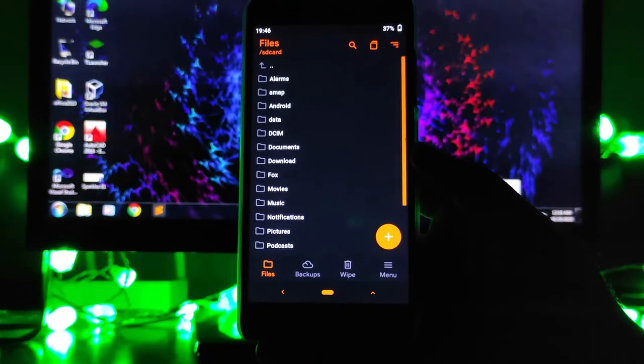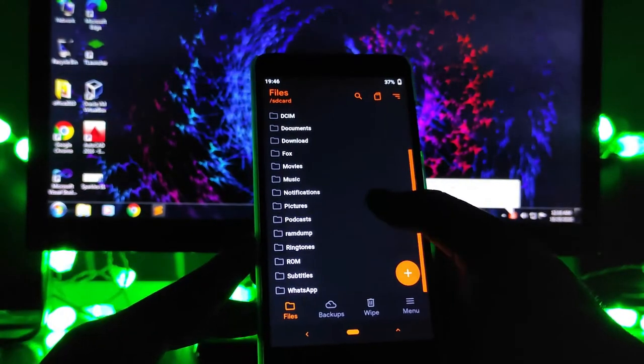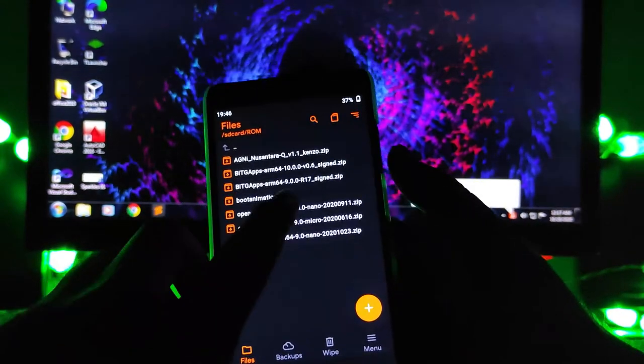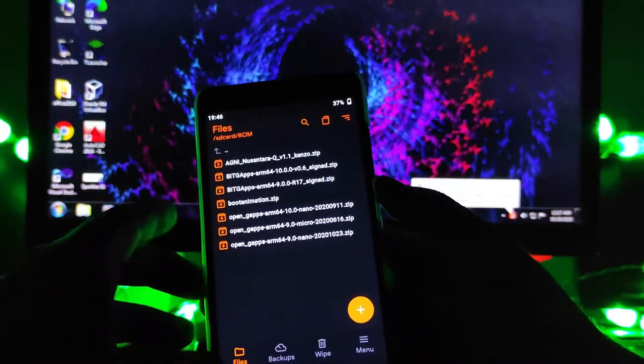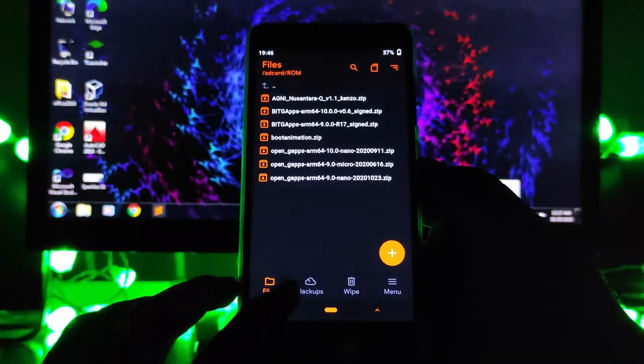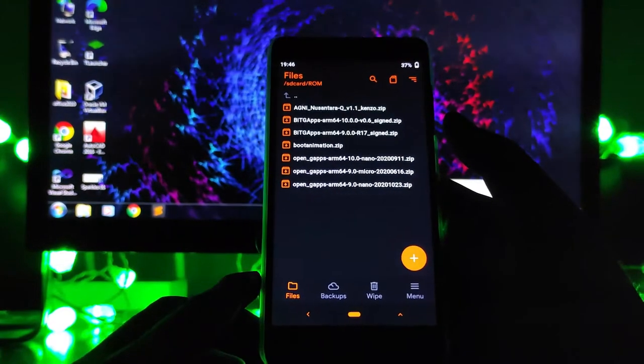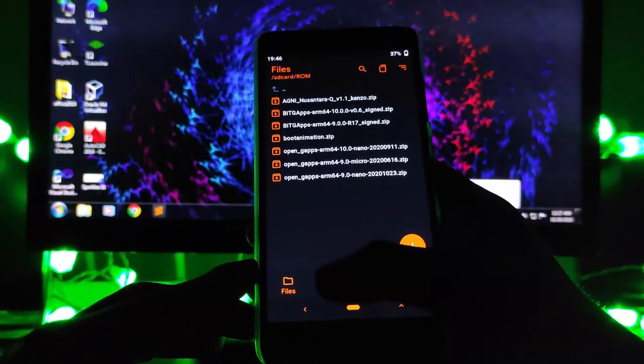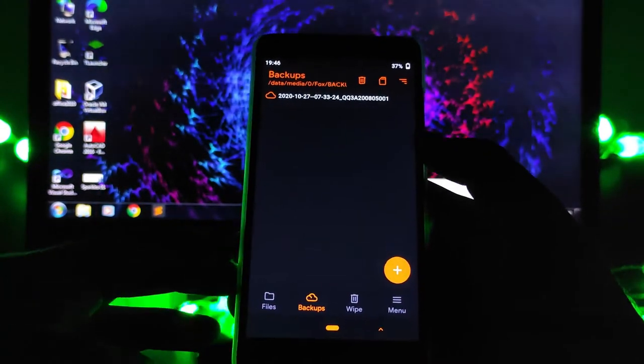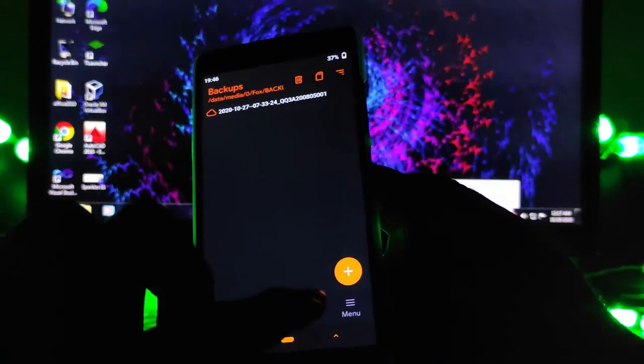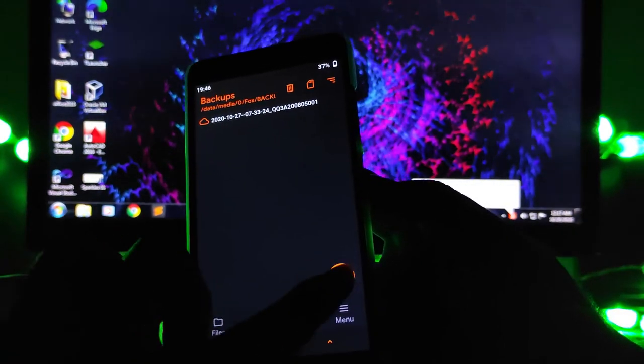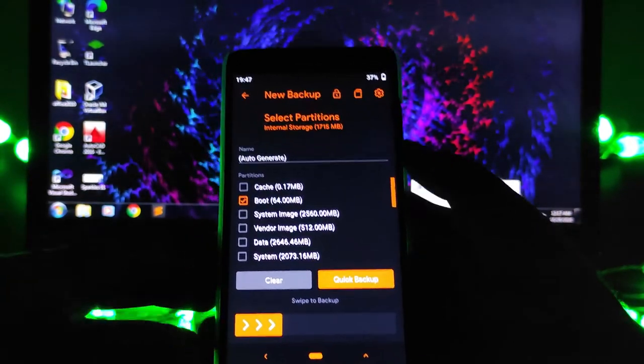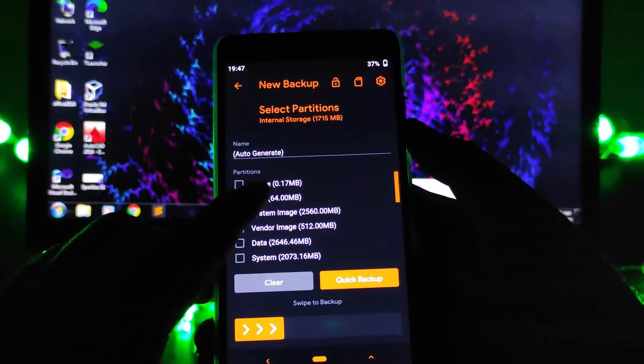As you all know, you can install a custom kernel by just flashing it here, but before that you just have to backup the kernel. Just go to the backup option in TWRP and click on this add button here. Select the boot backup.